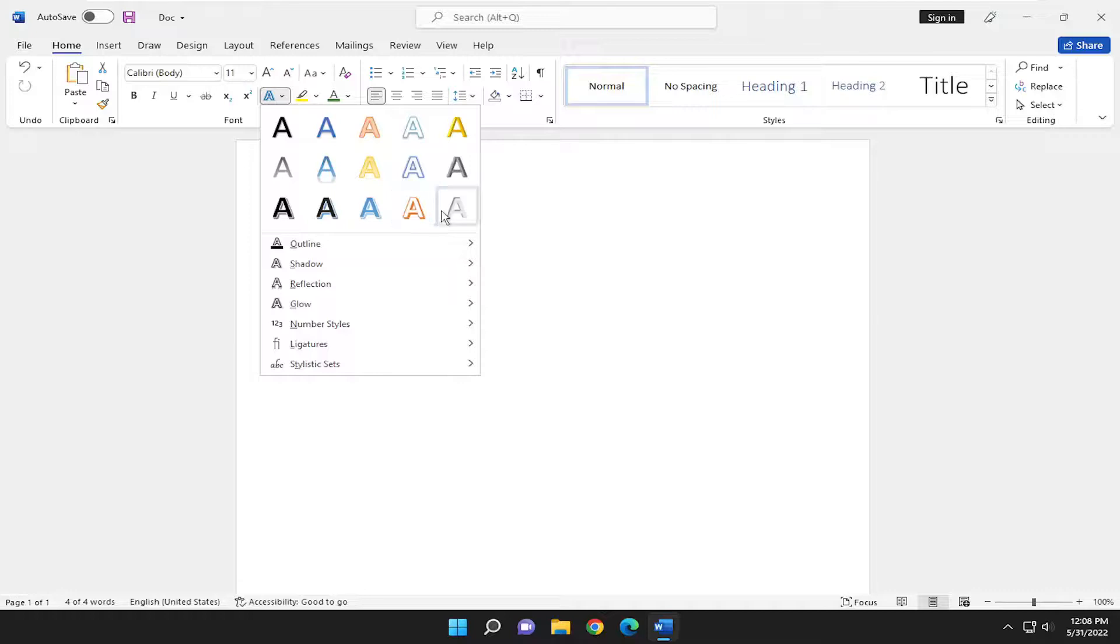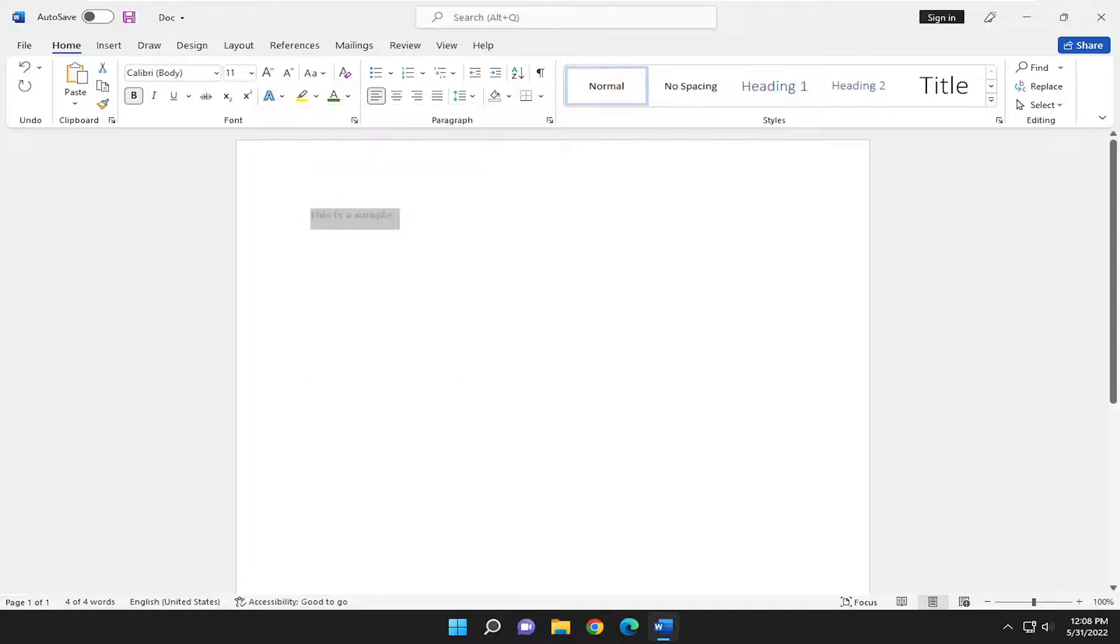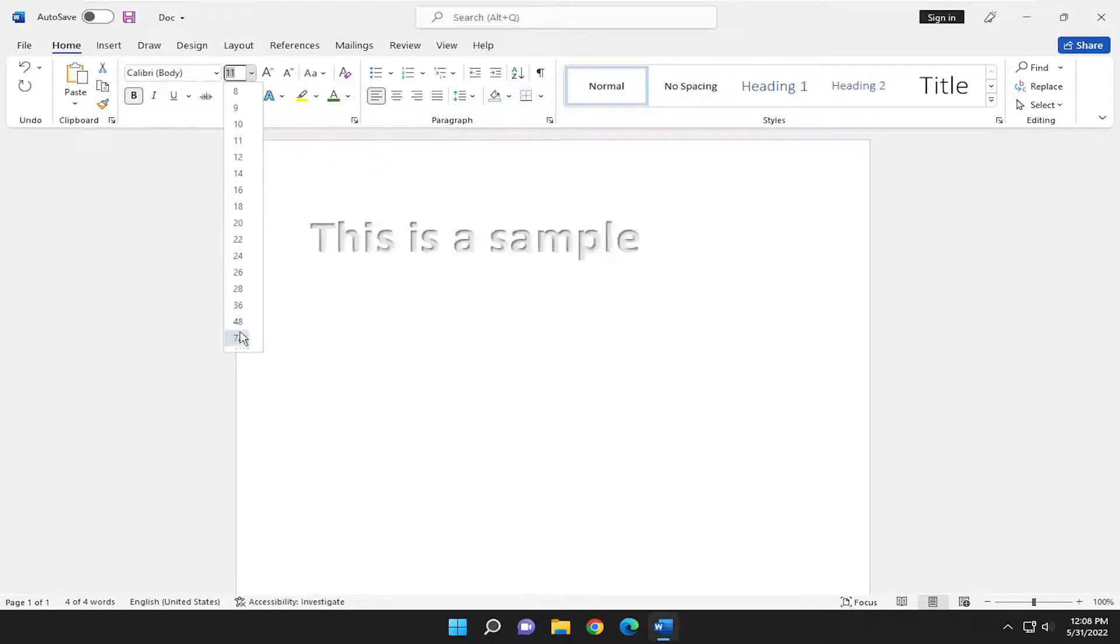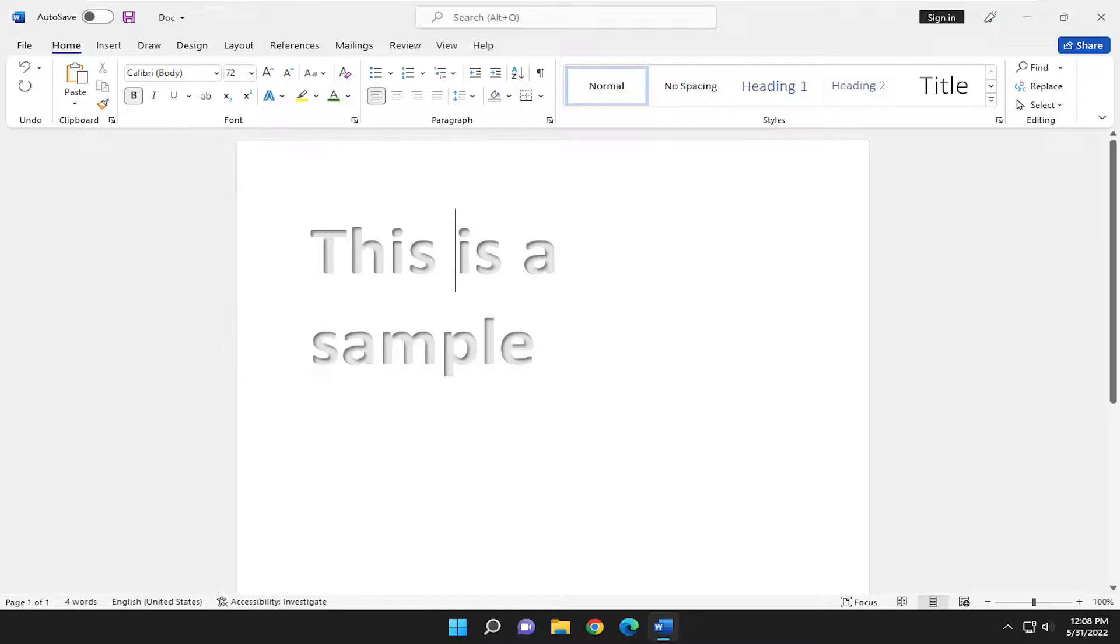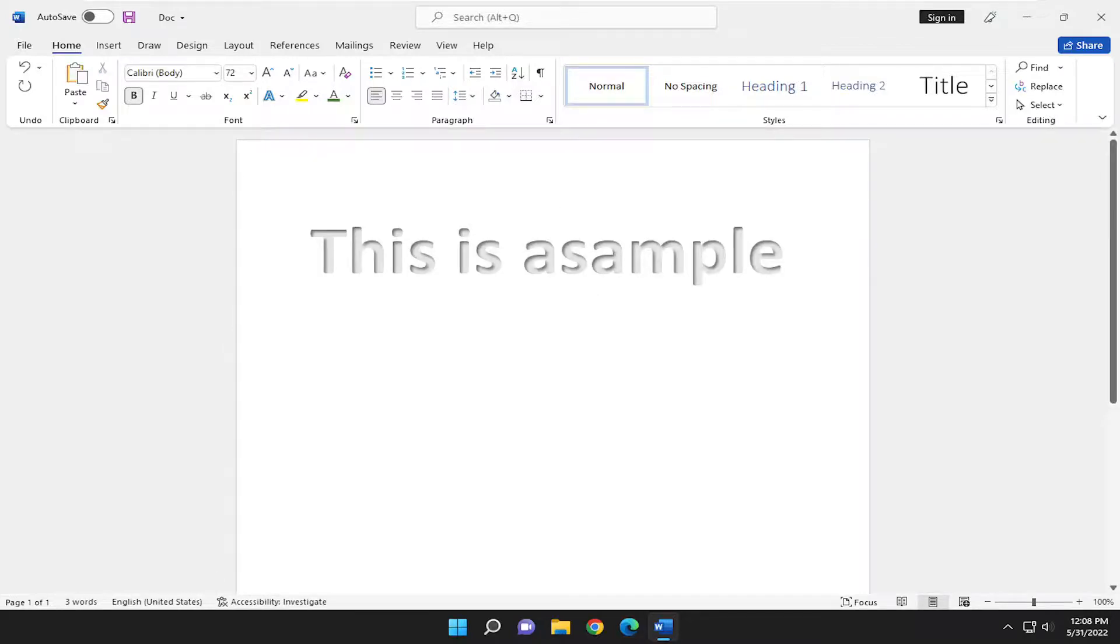So anyway you can go ahead and select a different text style from this list and then let's make it a little bit bigger here so you can see it more clearly, just for example here.